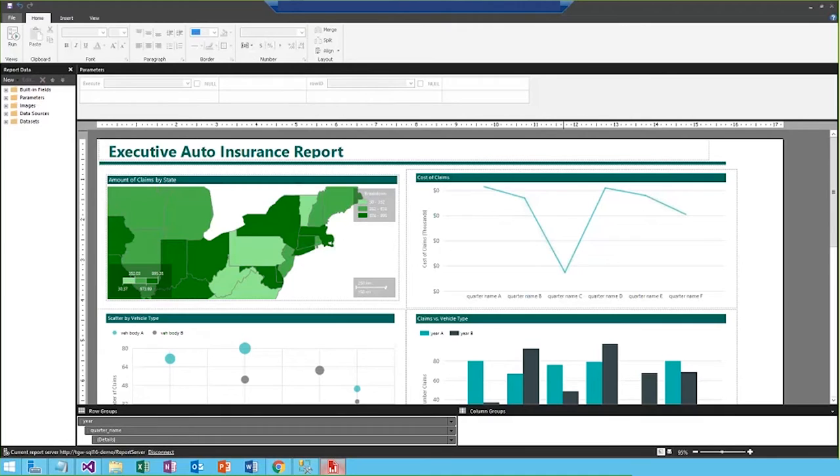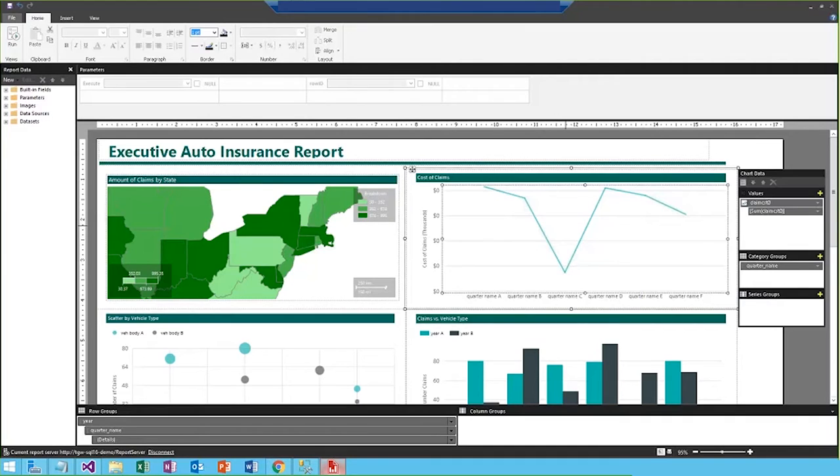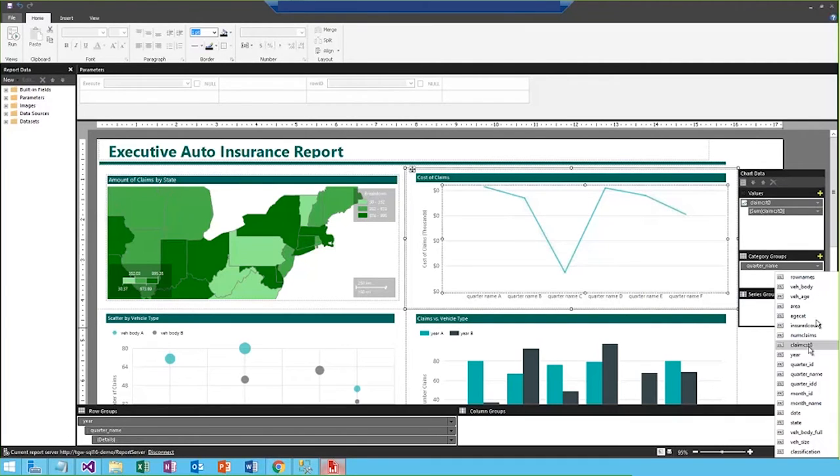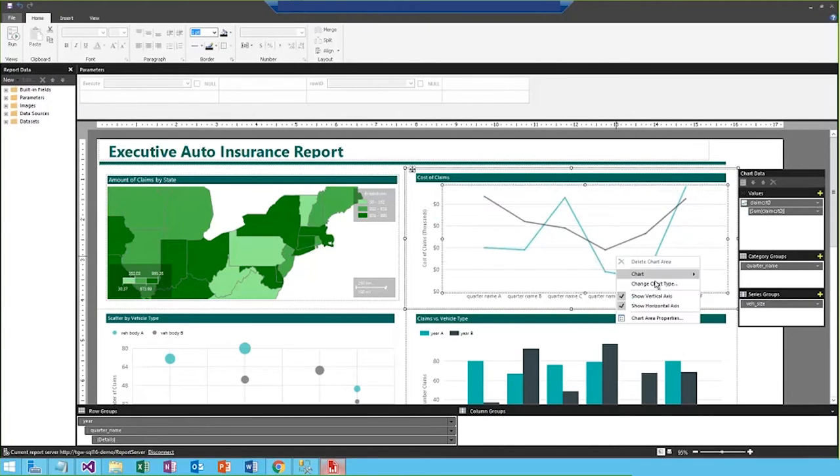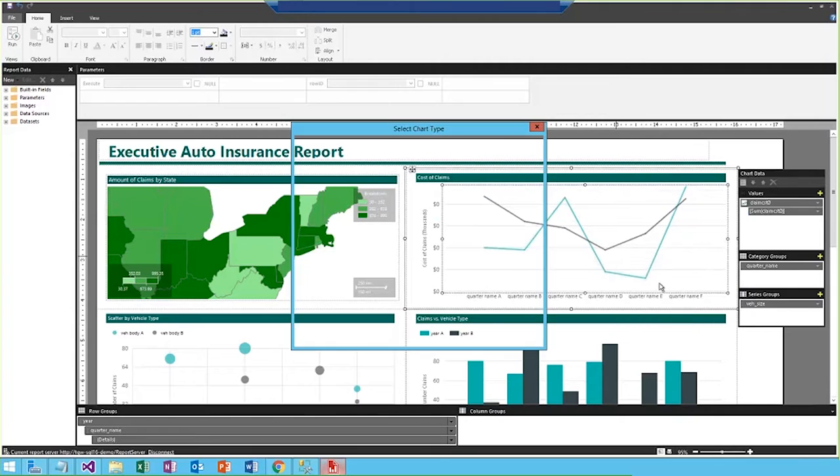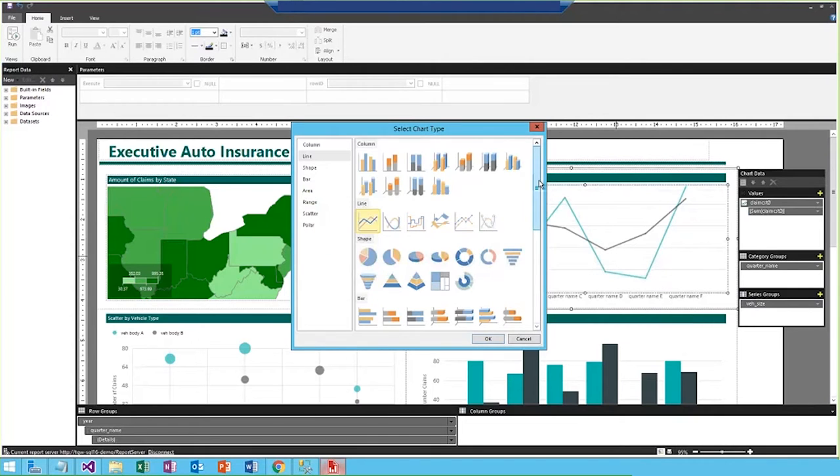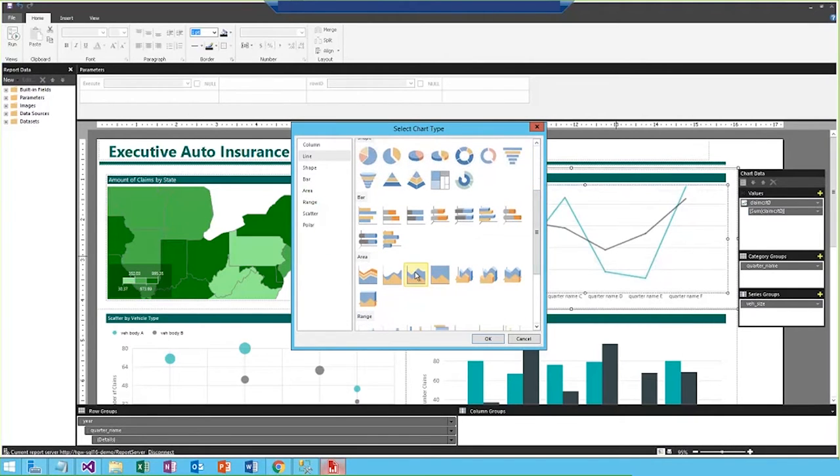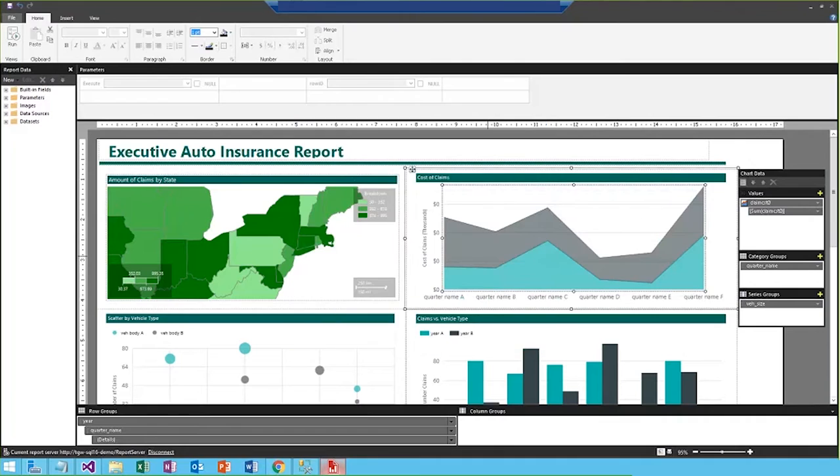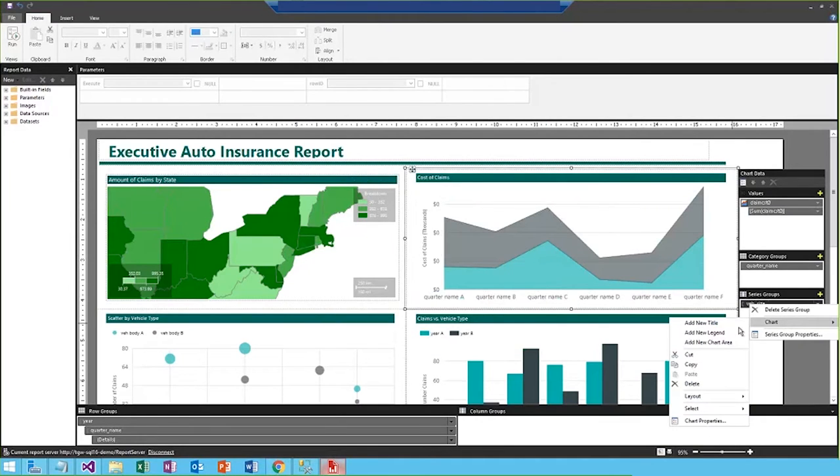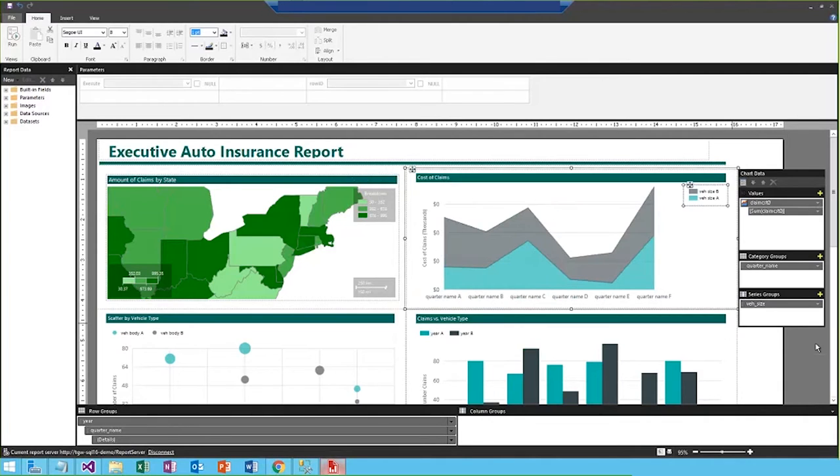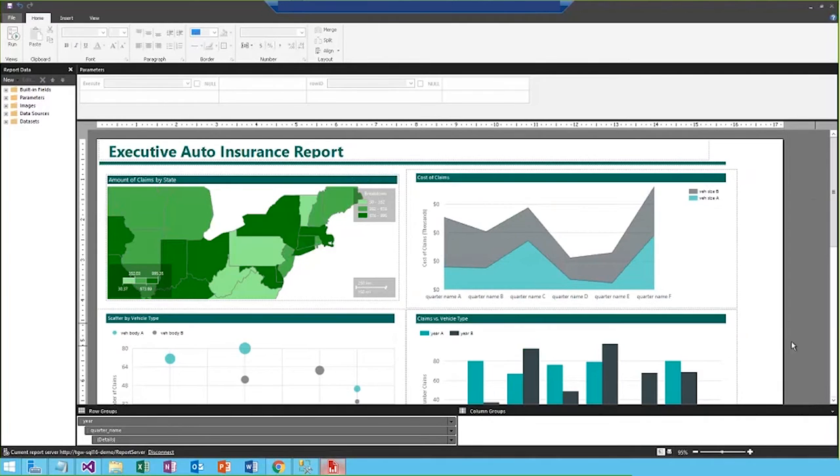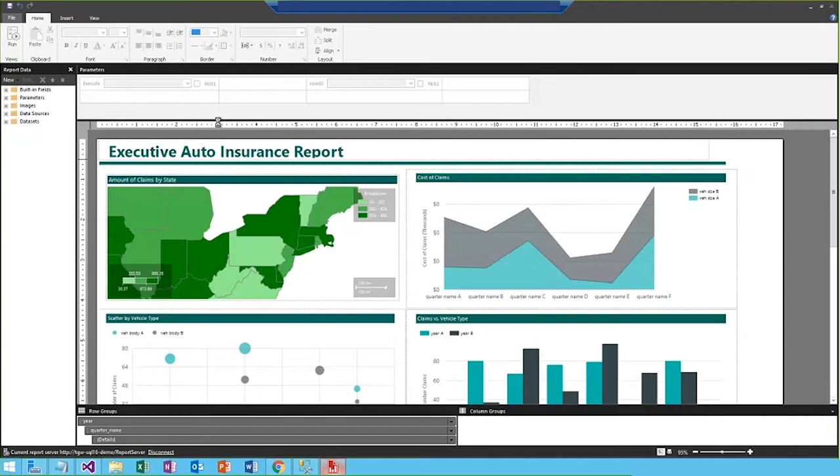Taking a look at the cost of claims chart, to edit the report, I can just start by double-clicking on the chart area. So, I think I'll add the vehicle size to the series group, and then I think this visualization will look a bit better if we update the chart type. So, I'm going to make this a stacked area chart. And then, in order to distinguish between the vehicle sizes, we'll just need to add a new legend, and there we go. So, a couple simple updates. And the last step is to save this report, and that will automatically update it back on the web portal.